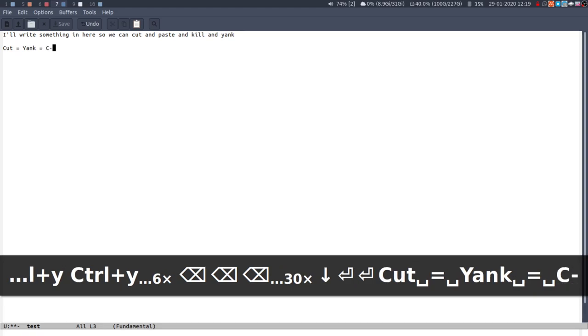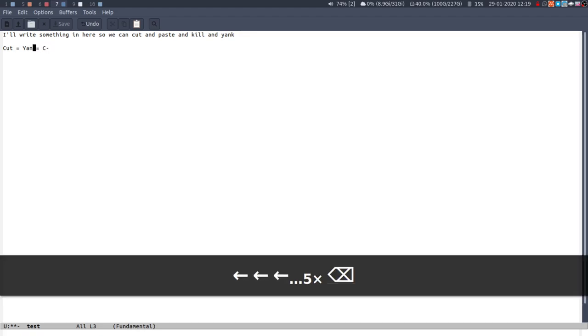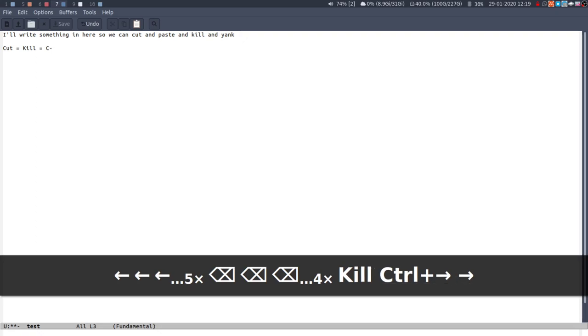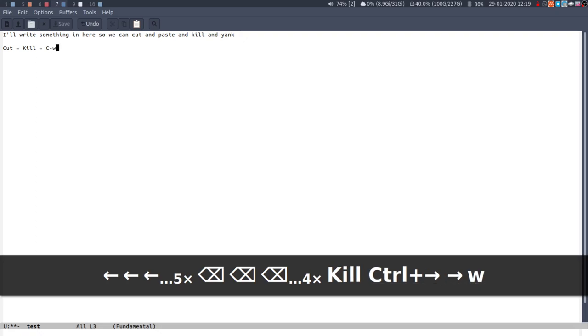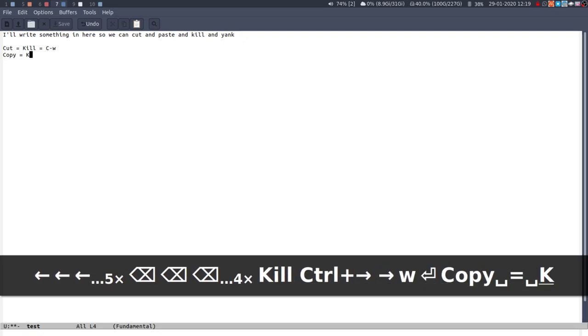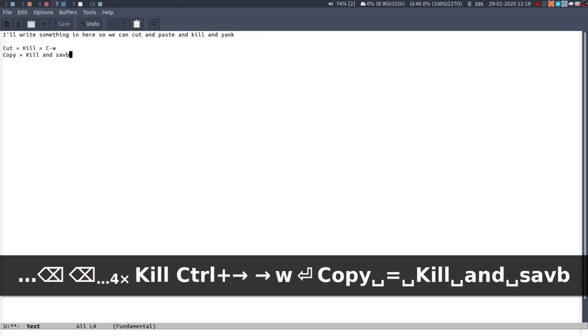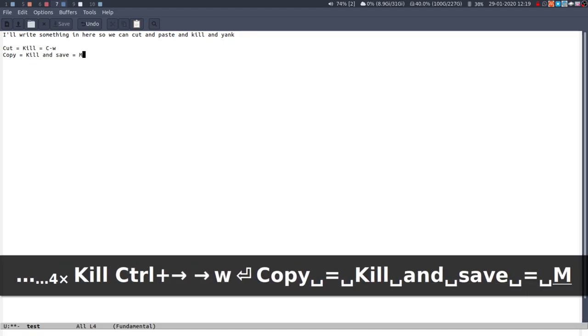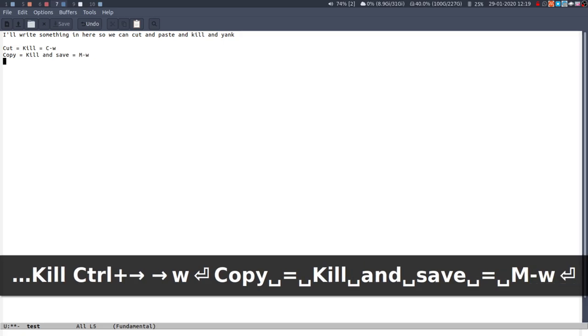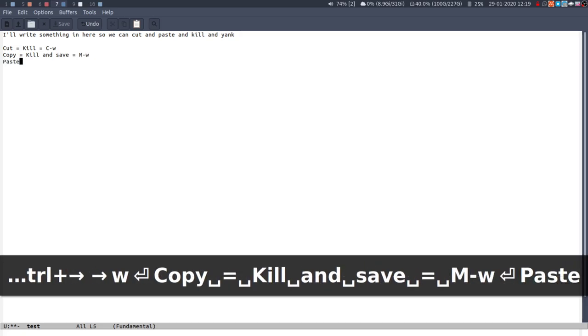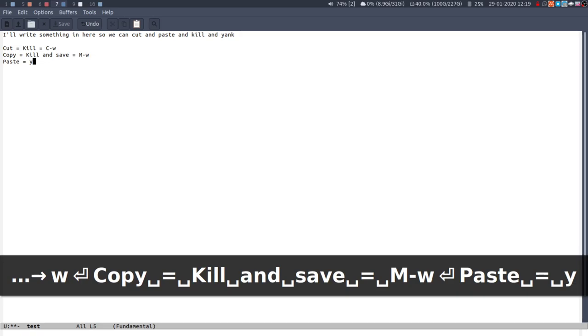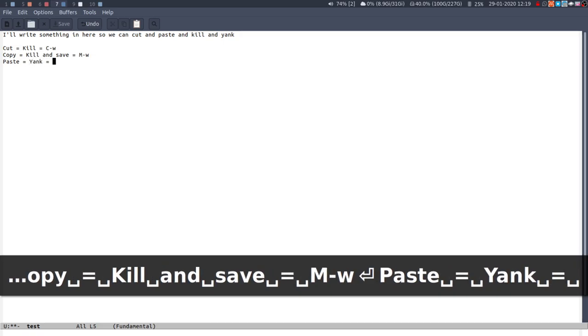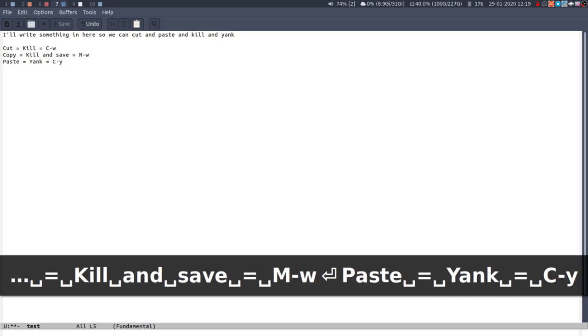Cut is, so this is also a notation you should get. Capital C means control. Cut isn't yank, cut is kill ctrl-w. Copy is kill and save which is meta or alt-w. And paste is yank which is control-y for yank. I'm not sure why it's W but there you go.